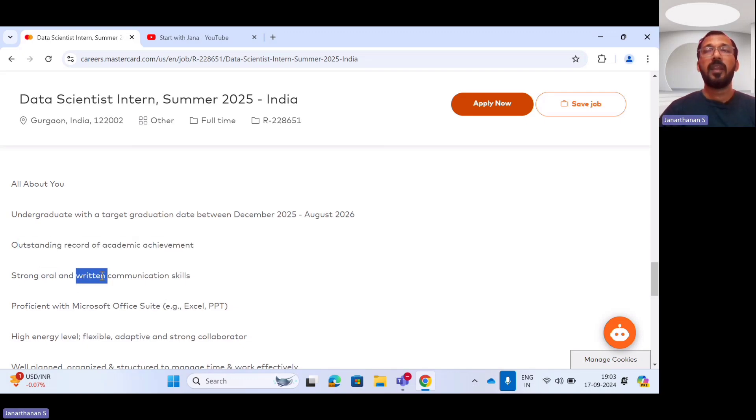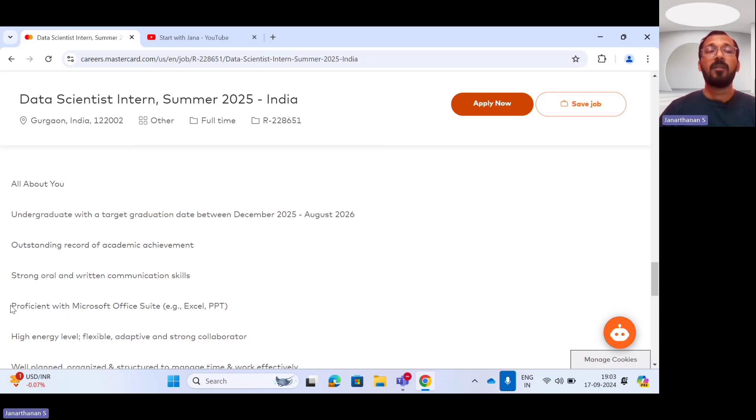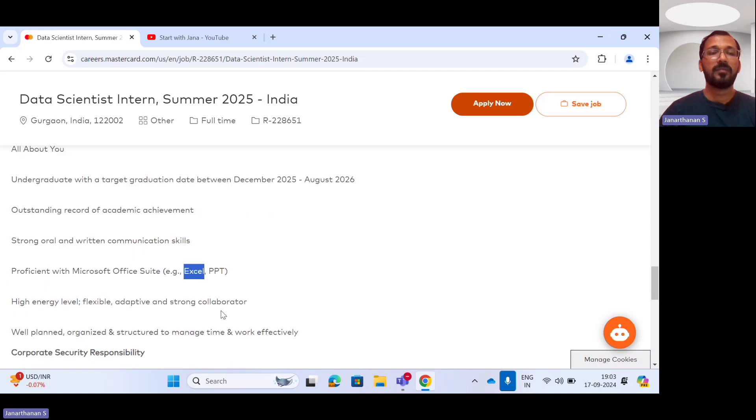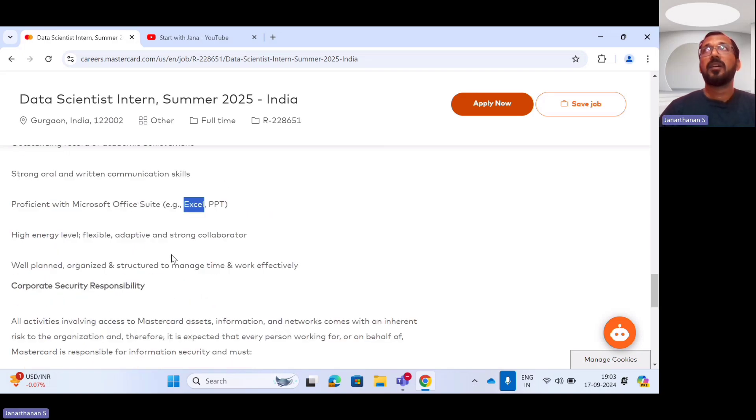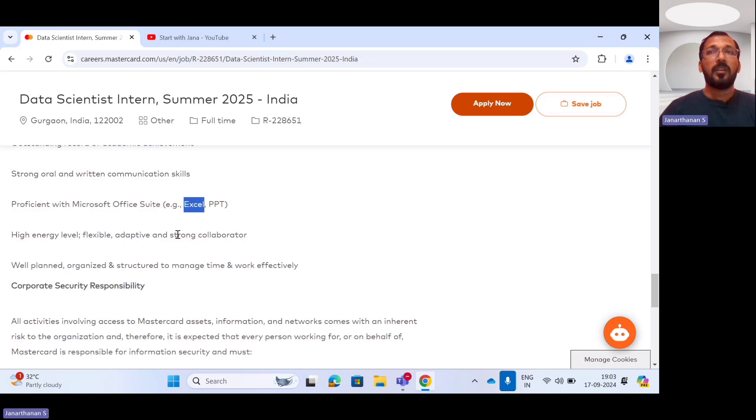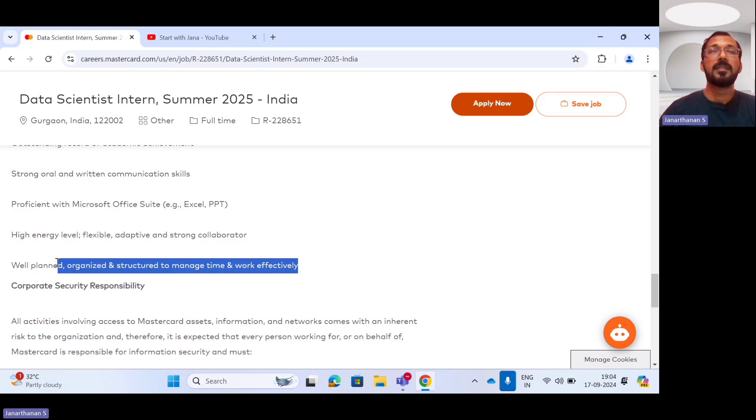You should have strong oral as well as written communication skills. The very important eligibility criteria: you will have proficient knowledge of Microsoft Office Suite like Excel and PowerPoint. And you should be a strong adaptive person and you have a strong collaborator in terms of your energy. You have to manage your time and work effectively during this data scientist internship program.